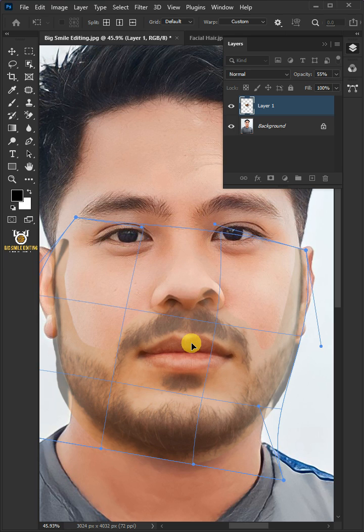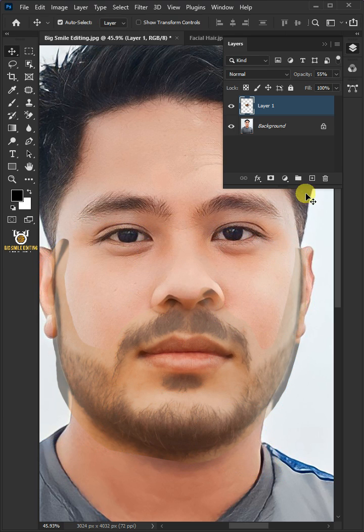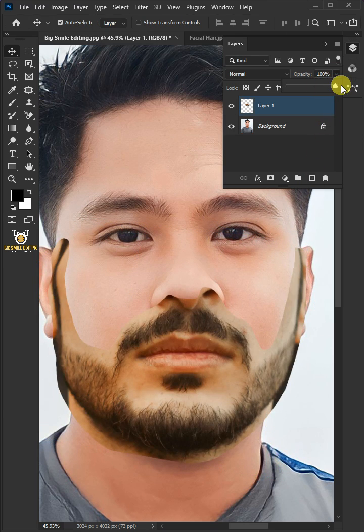Press Enter once you're satisfied. Now set the opacity back to 100%. Hold the Ctrl key and click on the thumbnail of the top layer to make a selection.